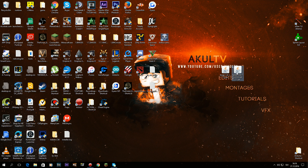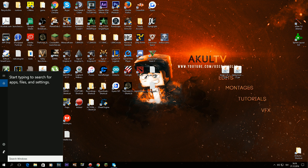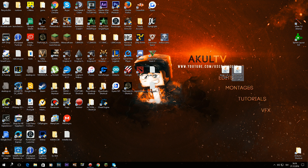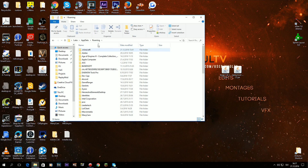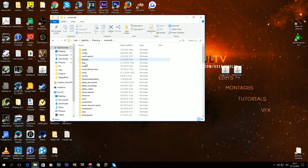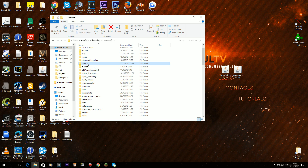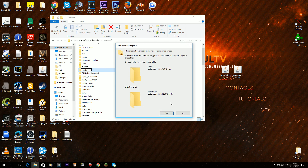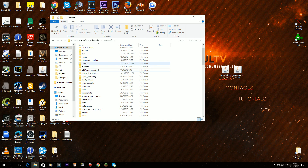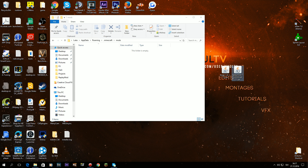The next thing you want to do is put the ReplayMod file into the Forge mods folder. Go to Run — you can press Windows+R or search for it — and type %appdata%. Press Enter, choose .minecraft, and find the mods folder. If you don't have it, create one. Double-click on mods, drag the ReplayMod file in there, and you can close it.